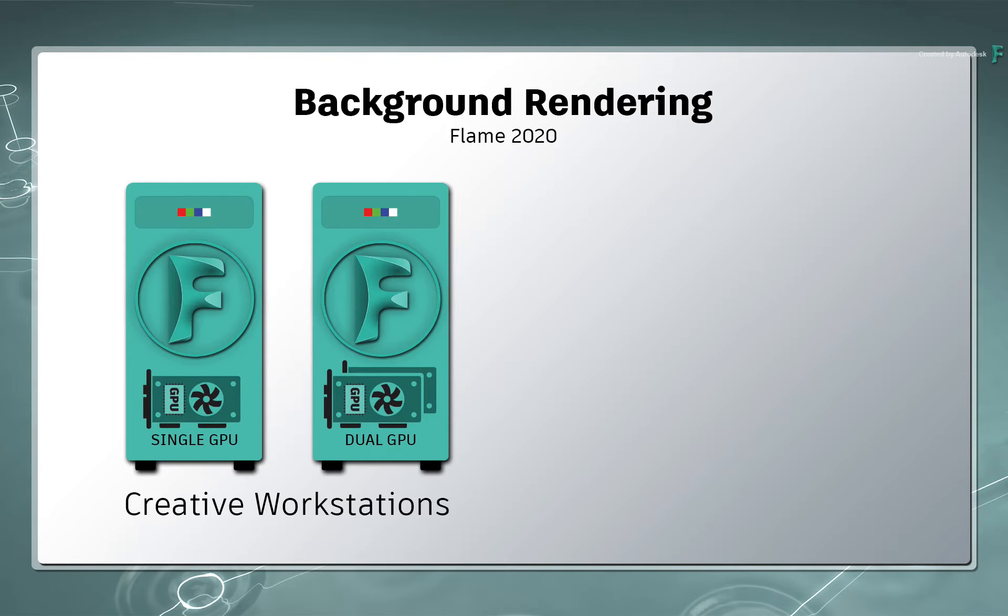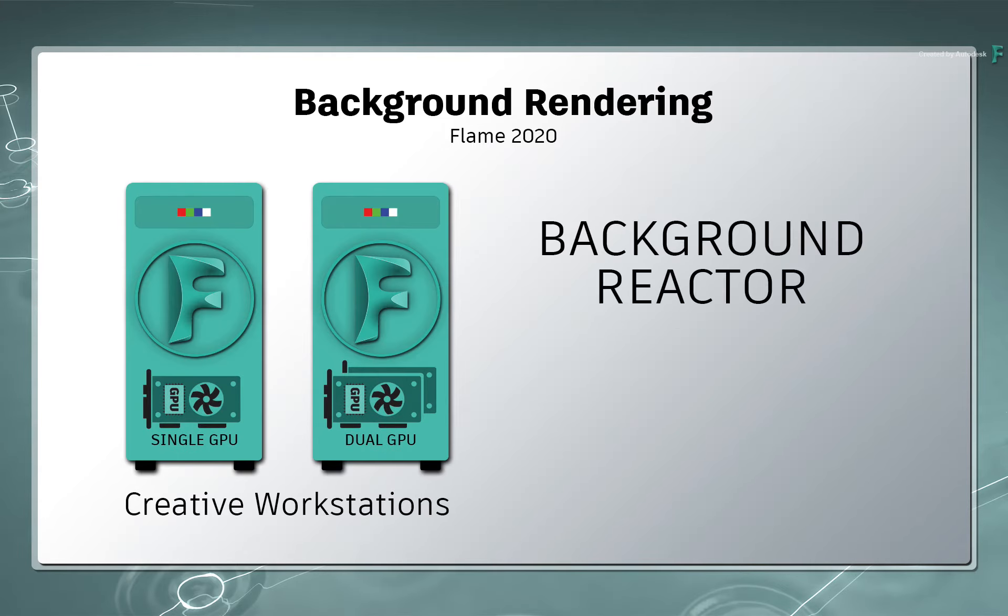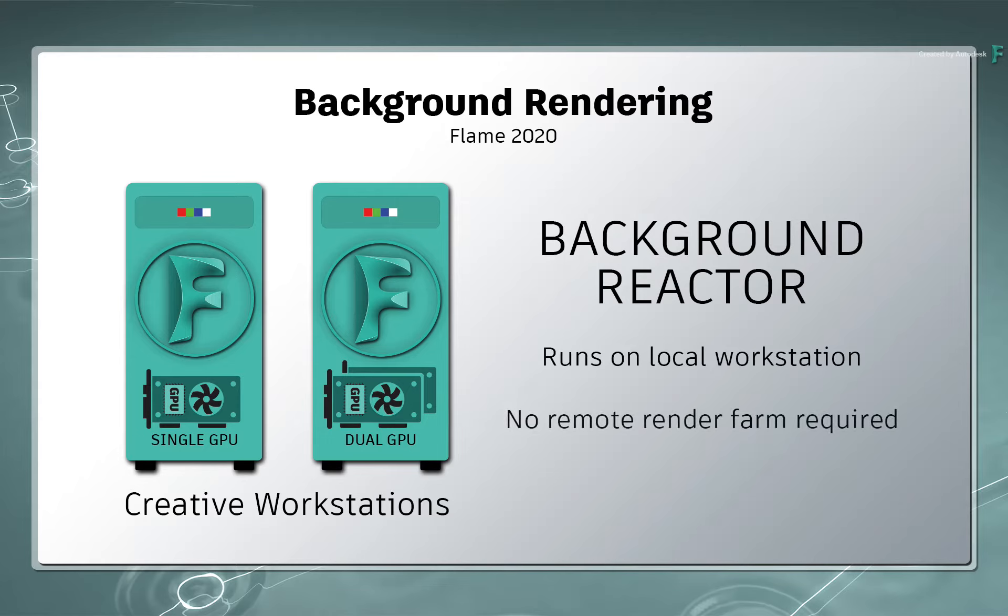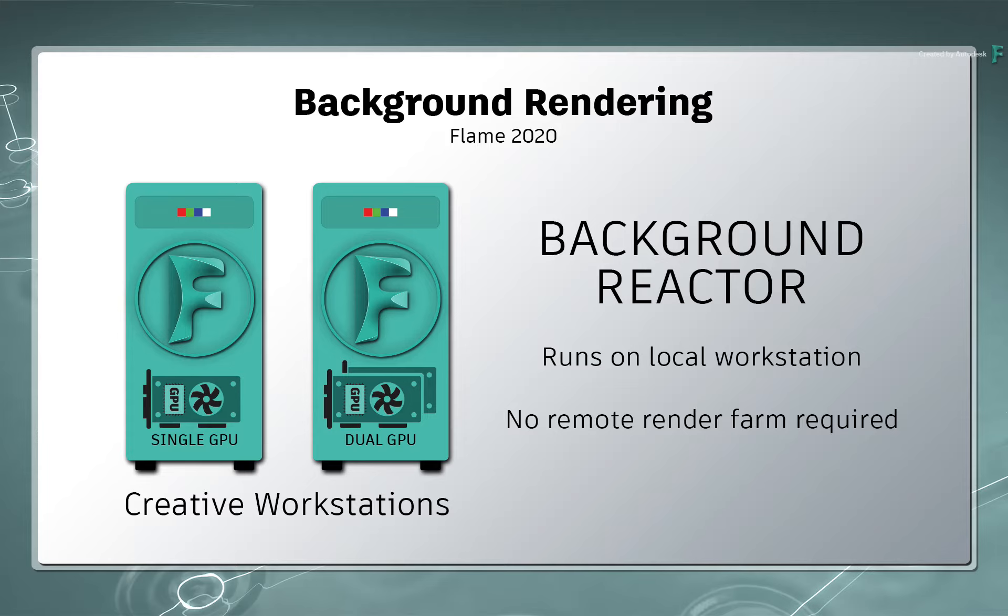Now background rendering, also known as background reactor, works on your creative workstation and does not require the investment in a remote rendering farm. So you can start using background reactor regardless of the size of your facility and without lots of extra investment in additional rendering hardware.